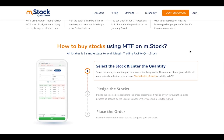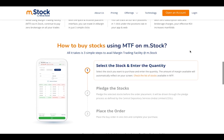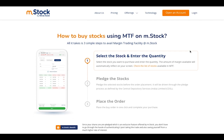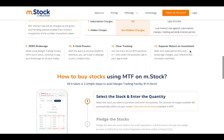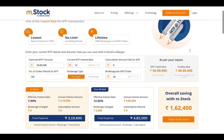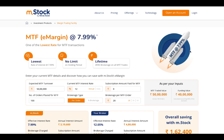The interface is also very good. To buy stocks using MTF on Mstock in three simple steps: select the stock and enter the quantity, place the order — that's all you have to do. The link is given in my description, so go ahead and open the account using my link. Check out Mstock — you'll find a good solution for long-term holding.